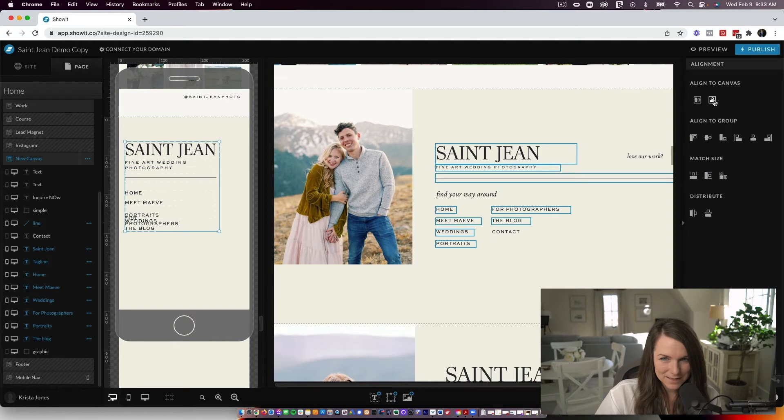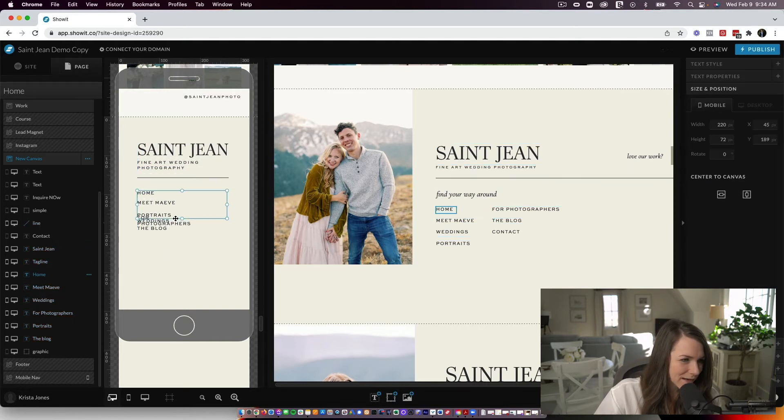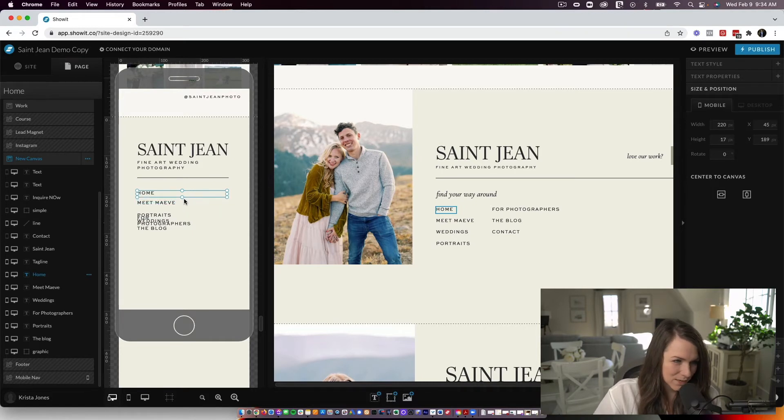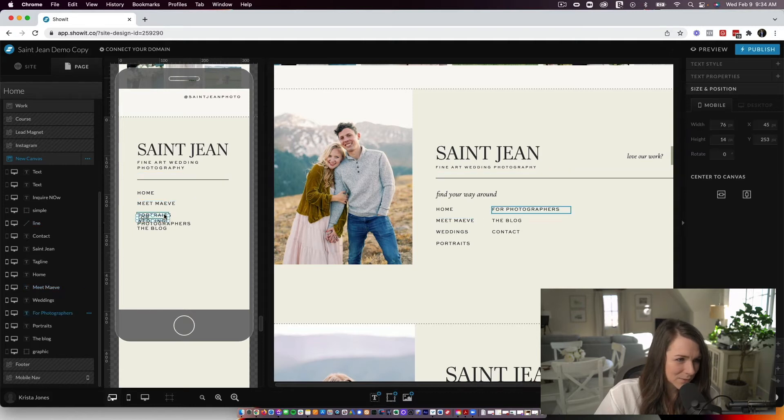I actually might align everything to the left and then same with this title up here. So I'm going to make this box shorter so that I can center everything and that one's shorter. Now, if I select everything again, I can center it and I can start cleaning this up.